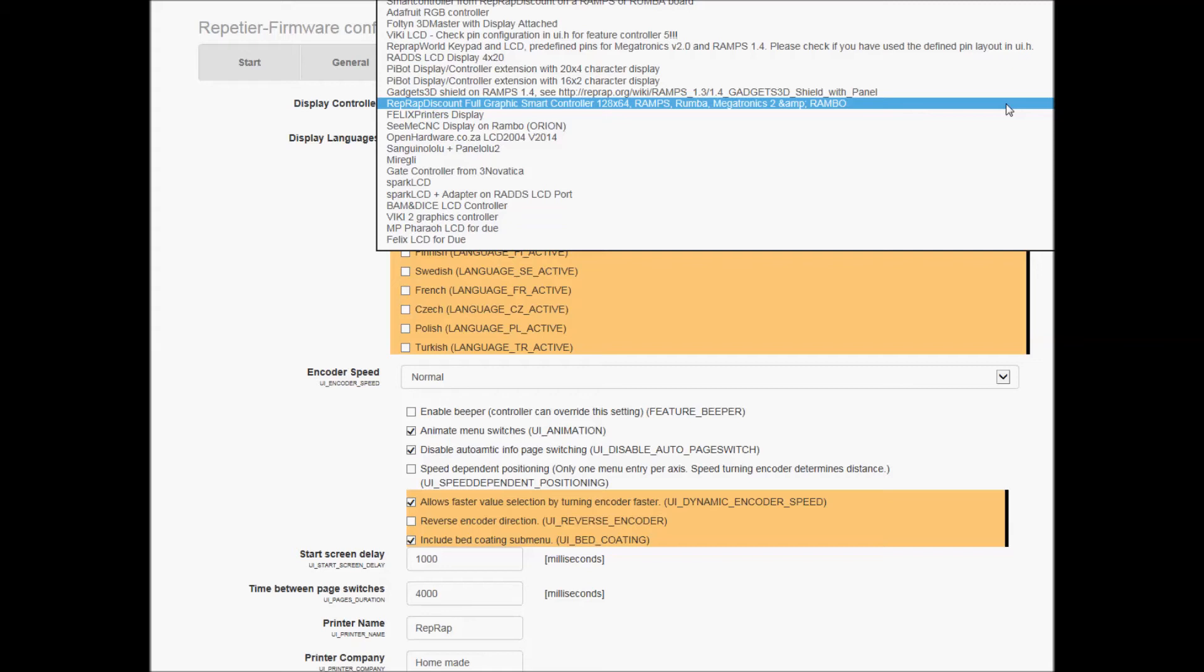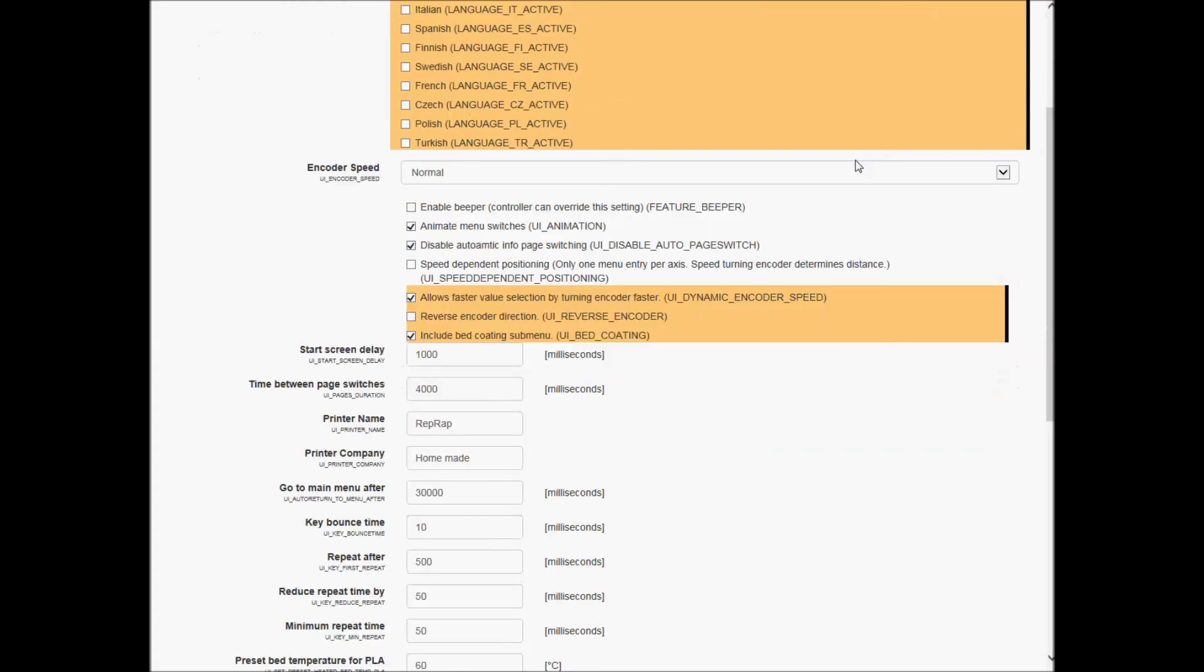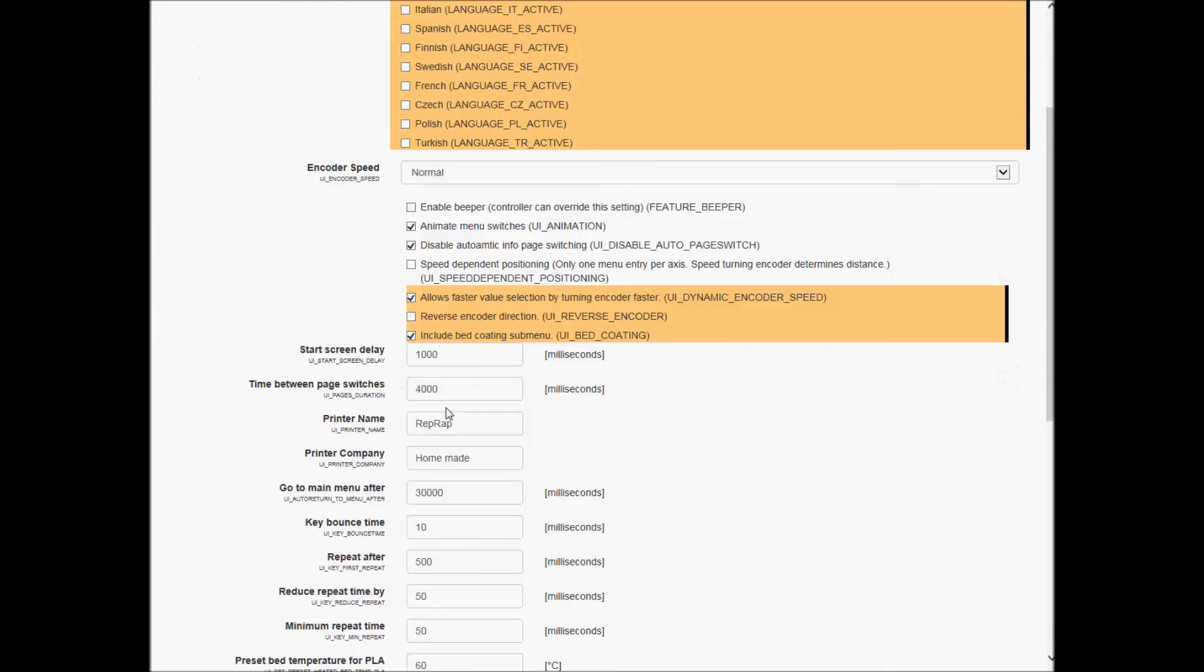It's this one right here: RepRap Discount Full Graphics Smart Controller. That's the one, and it came right up with it. And obviously pick your in-display language - I just chose English, unchecked everything else.